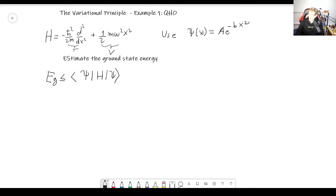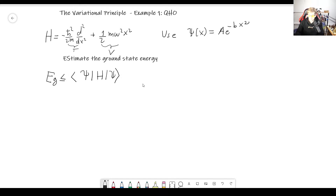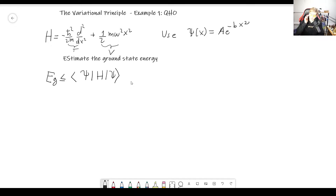So, let's take a trial function: some constant a times e to the minus bx squared. Both b and a are some constants to be determined. Of course, this wave function has the exact form of what you're looking for, which is going to make things easier. But we will take some harder wave functions later on. It's important to note that there's a lot of art in this method — if you have an idea of what form the wave function has, that's really going to help things along and make your estimate way better.